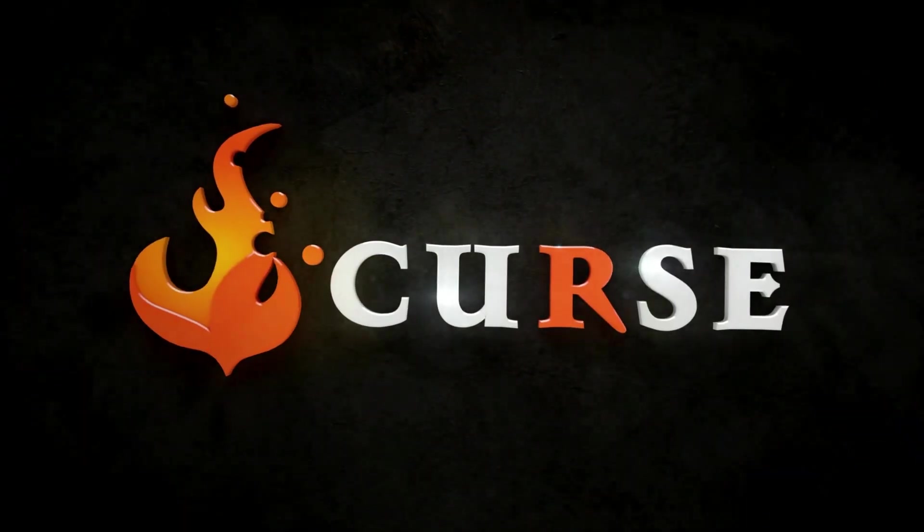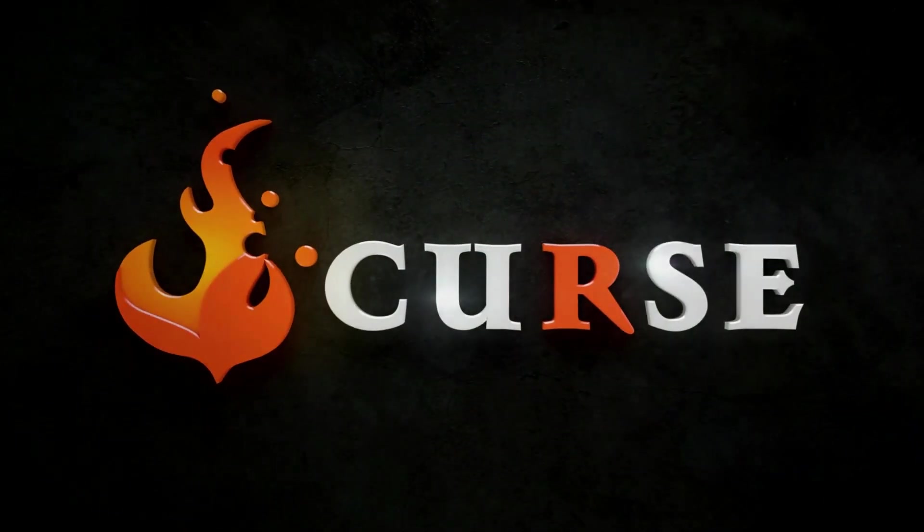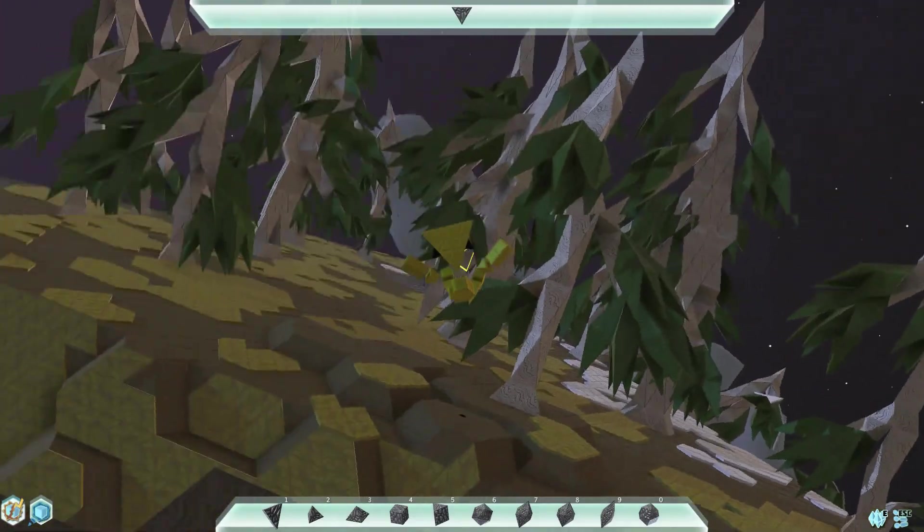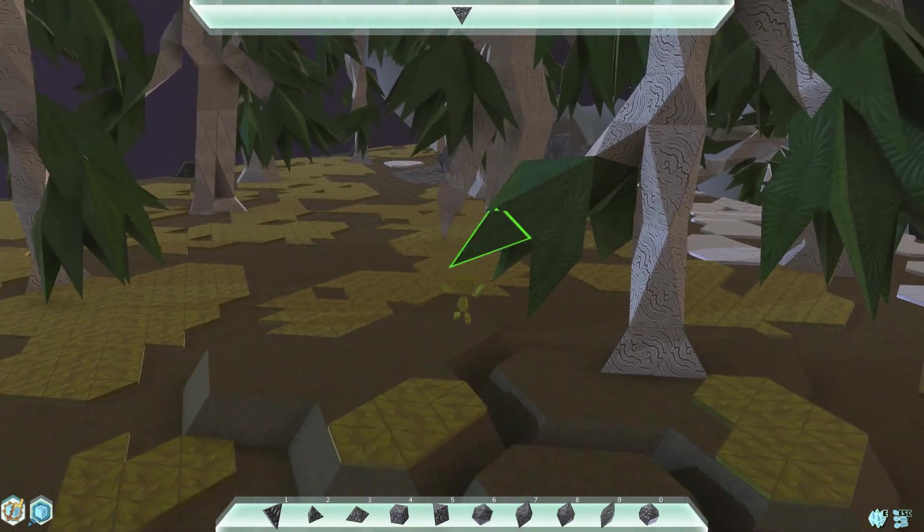Hi, I'm James with Curse and welcome to a Patterns tutorial video. In this video we will cover the basic control scheme of Patterns.